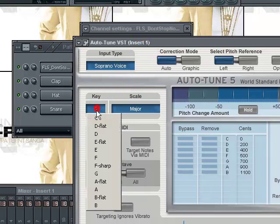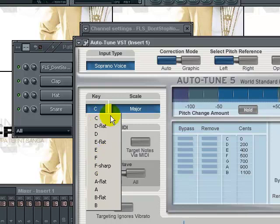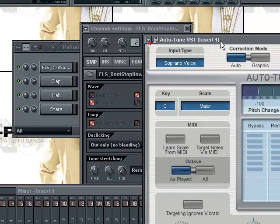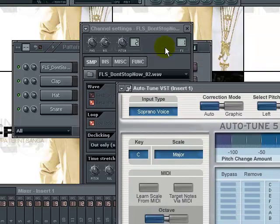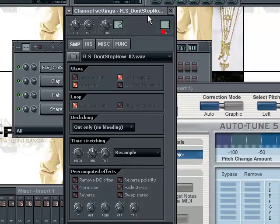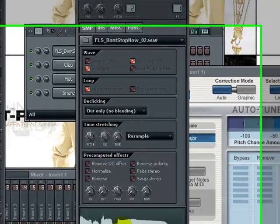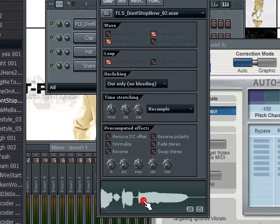So now first I'm going to take it off effect: 'don't stop now.' Now with the Auto-Tune T-Pain effect: 'don't stop now.' You hear the difference? 'Don't stop now.' Just to get the 'don't stop now, don't stop now.'